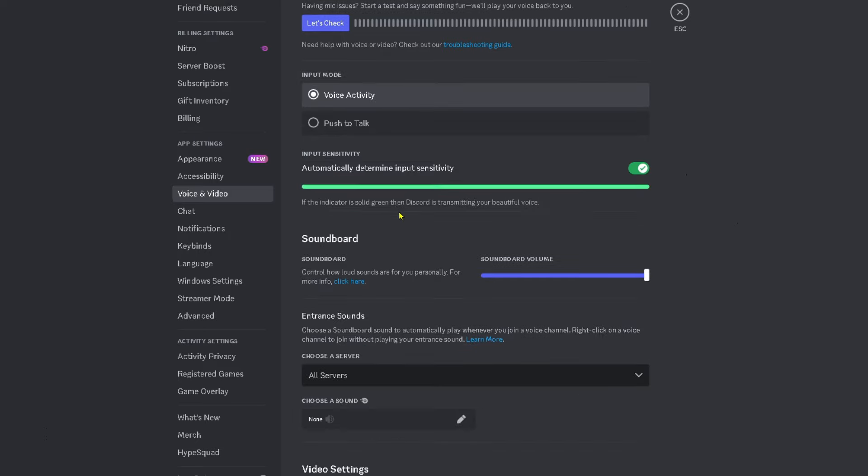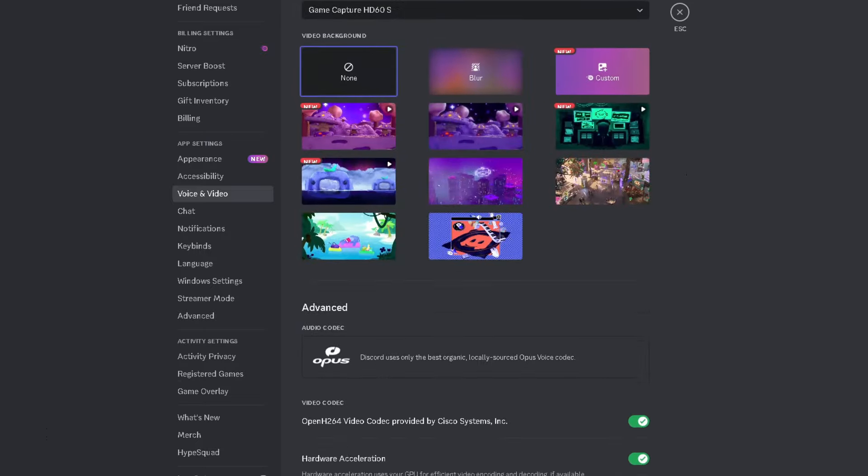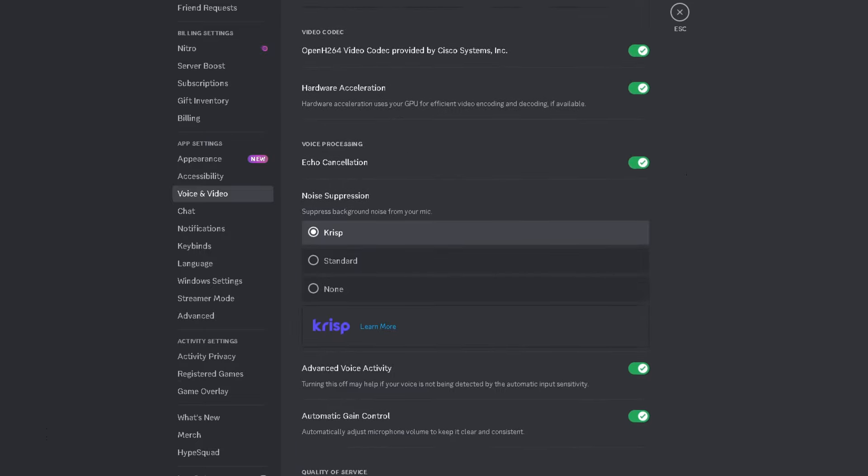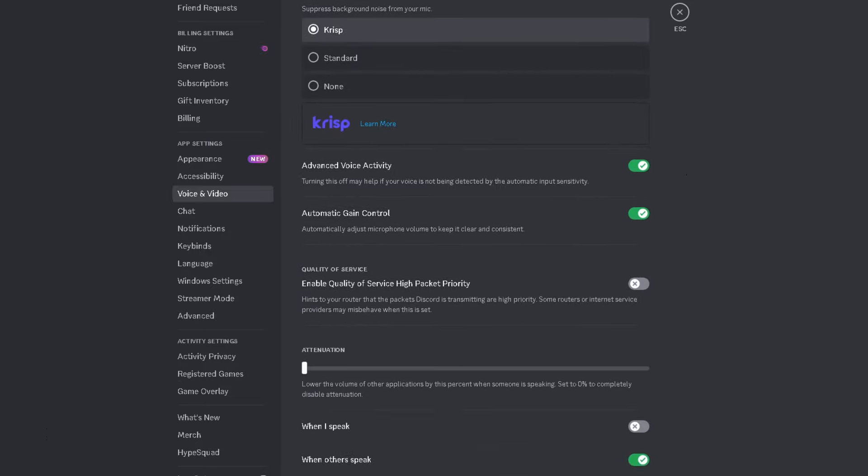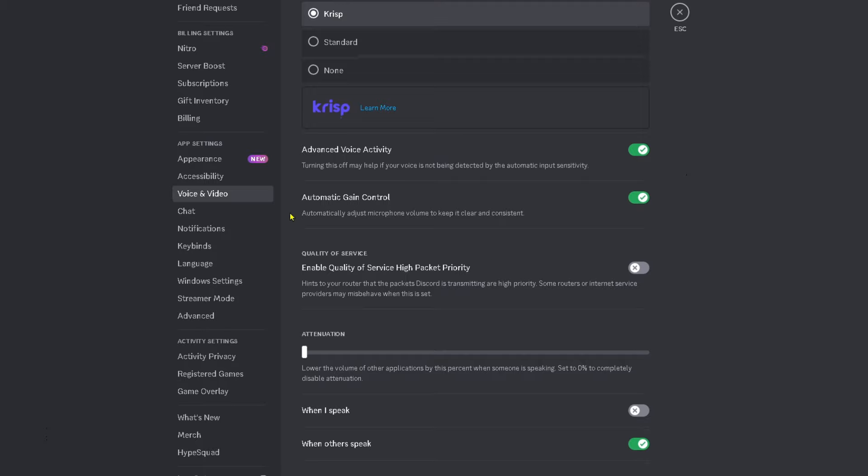When you're talking into your microphone, if you aren't getting this solid green bar under input sensitivity, what you want to do is scroll down in this section until you get to advanced voice activity. Turning this off may help if your voice is not being detected by the automatic input sensitivity.